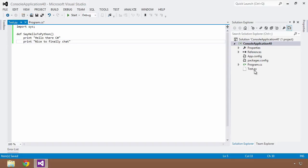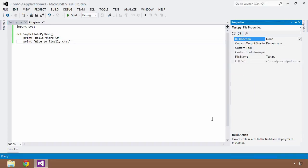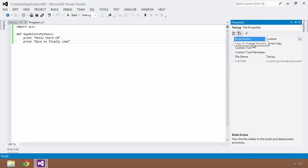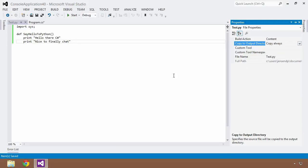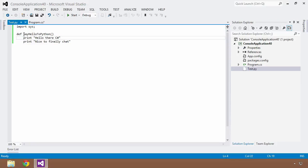Now one thing I have to do in order for this to happen is because this is not a recognized file type within my project, I have to change the build action for this to be content and I'm going to copy to my output directory always just so that it will copy this file into my bin directory upon build of my code. So now I have some Python code here, I have a method called say hello to Python.